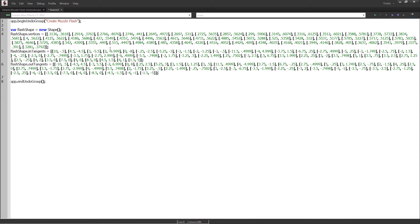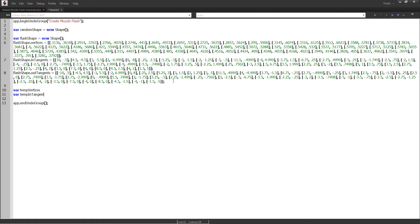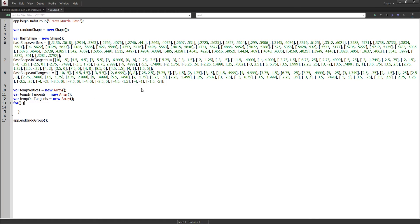But if we use these vertices every time, it's going to be the same exact muzzle flash. So we want to add some randomness. I'll create a new variable called randomShape and set it equal to a new shape. Below our flashShape, we'll create three variables: tempVertices, tempIntangents, and tempOutTangents. We'll make all three of these arrays to store the vertices, intangents, and outtangents, and our randomShape is going to be based on our initial values. We'll make a for loop: var i = 0; for i less than flashShape.vertices.length; i++.